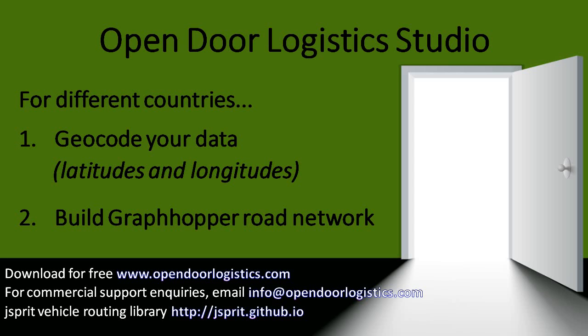You can do worldwide geocoding in ODL Studio using the OpenStreetMap Nominatim project. ODL Studio seamlessly integrates the Nominatim web service, making it easy to geocode addresses held in an Excel spreadsheet.